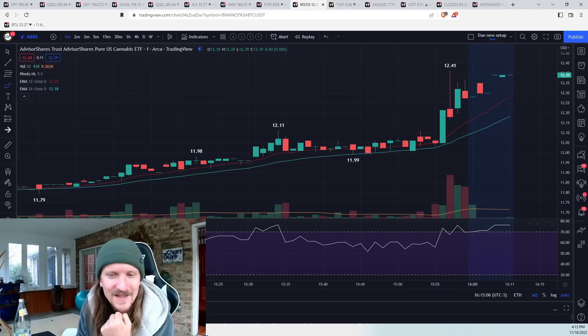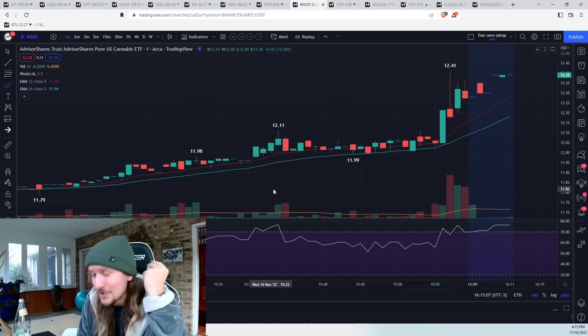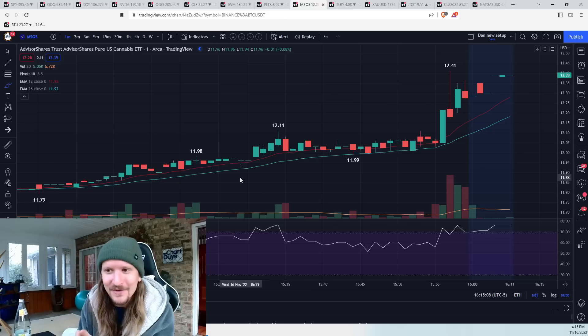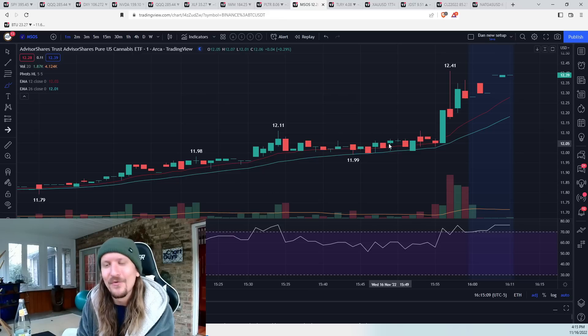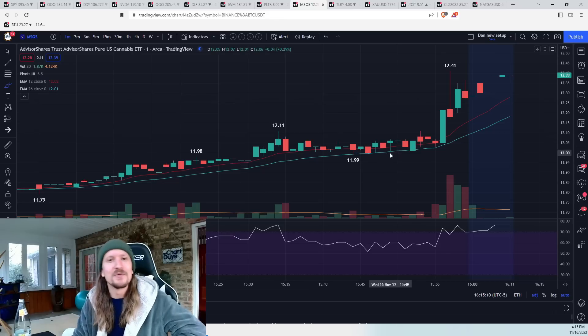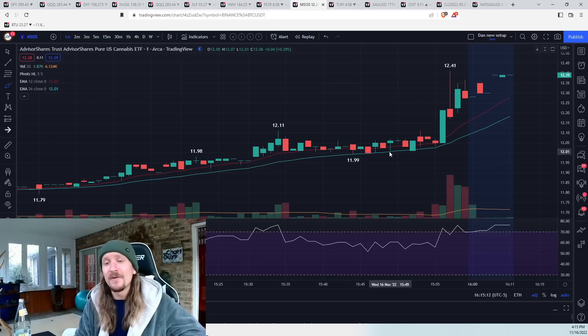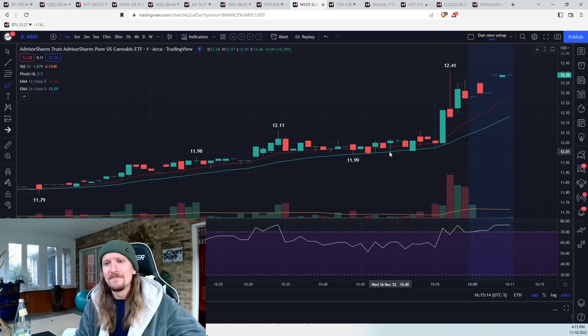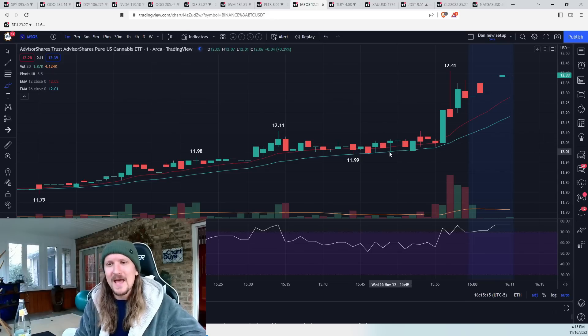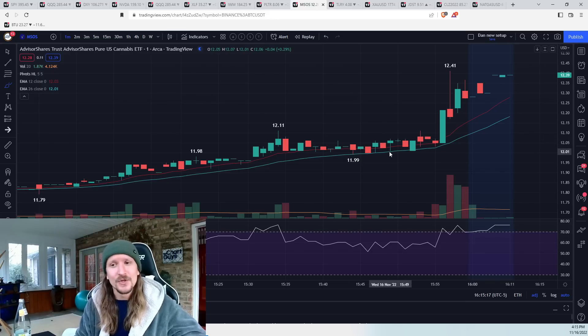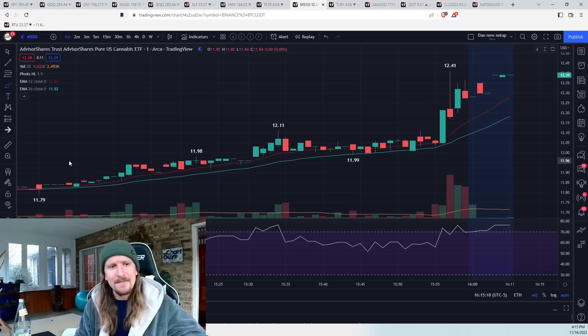And the spike happens right after for a solid 3% move up. So still benefited from my other half position, but went from a two-day maker potential to just a day maker.